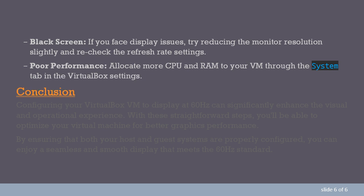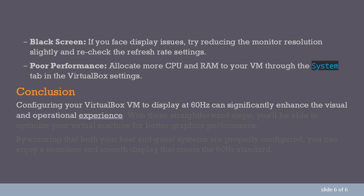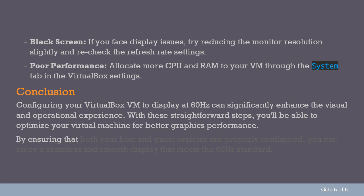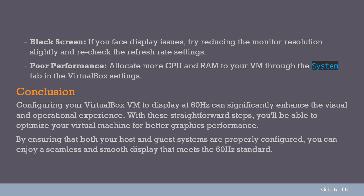Conclusion. Configuring your VirtualBox VM to display at 60Hz can significantly enhance the visual and operational experience. With these straightforward steps, you'll be able to optimize your virtual machine for better graphics performance. By ensuring that both your host and guest systems are properly configured, you can enjoy a seamless and smooth display that meets the 60Hz standard.